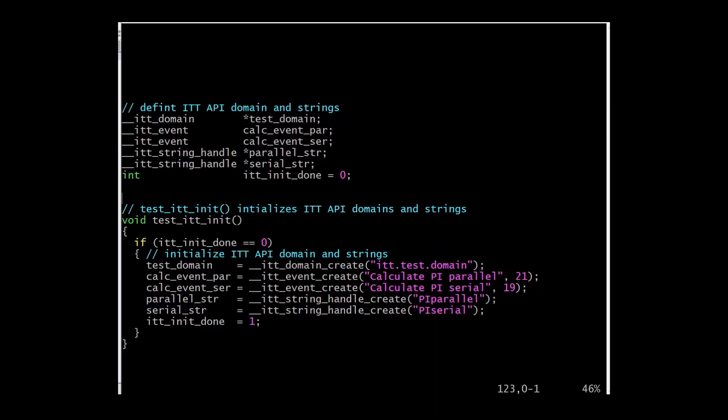First, let's look at the source code implementing these ITT APIs. This is the resource definition and initialization of the domain and events and task strings. Notice that there is no naming for the frame APIs. Also, to help distinguish these later, the event names in this example start with calculate and the task names do not.